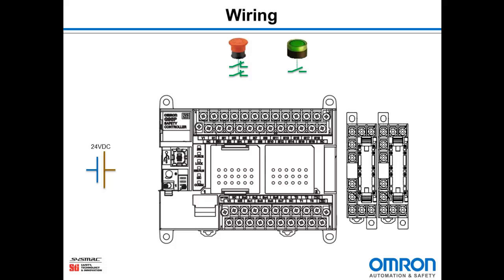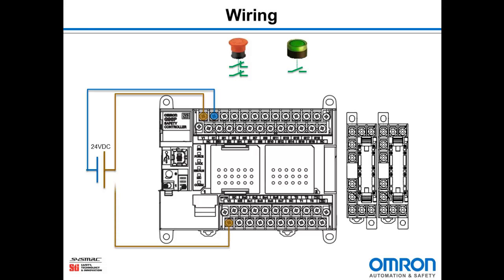So the first thing we need to do is wire up the power. I need to connect 24 volts into the V1 and 0 volts to the G1 terminal on the top of the G9SP, and I also need to wire into the V2 and G2 terminals at the bottom of the G9SP. That's for the output power.